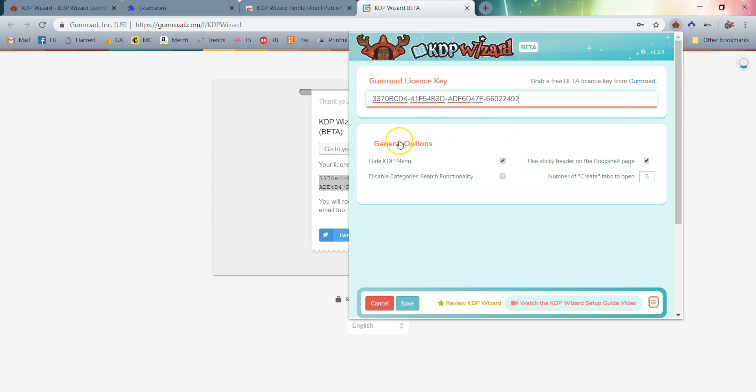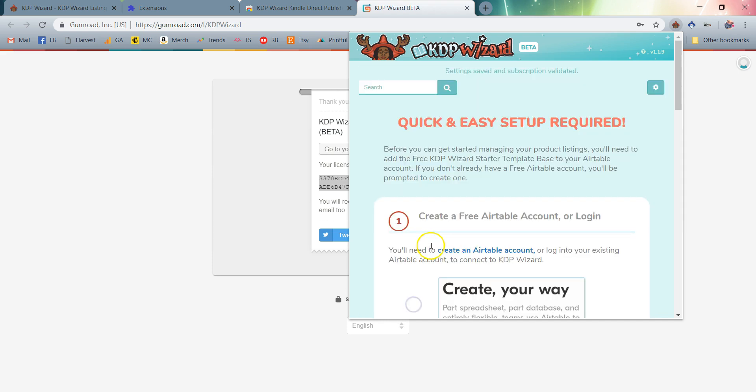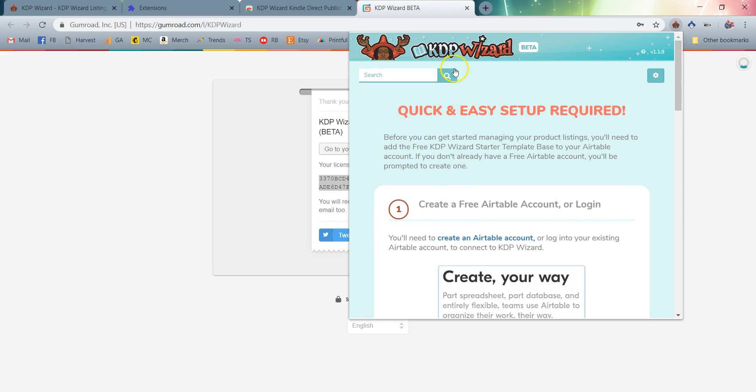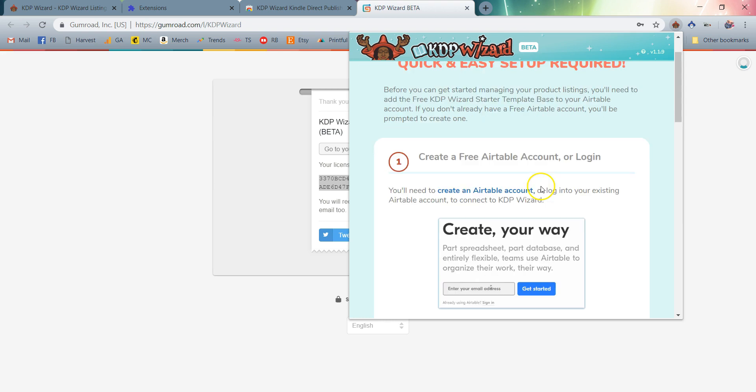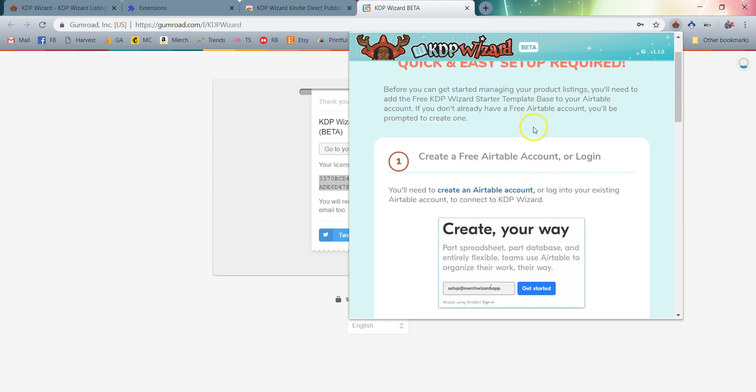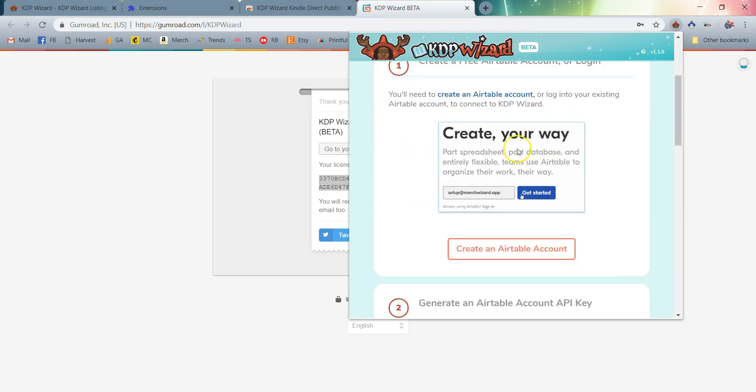You'll see there are a few other options here that you can choose, but you can just go ahead and stick with the default options as well. You can always come back and reference these later. I'm going to go ahead and click Save. My Gumroad license key is now saved. As you can see, I have the KDP Wizard beta and I am all set up.